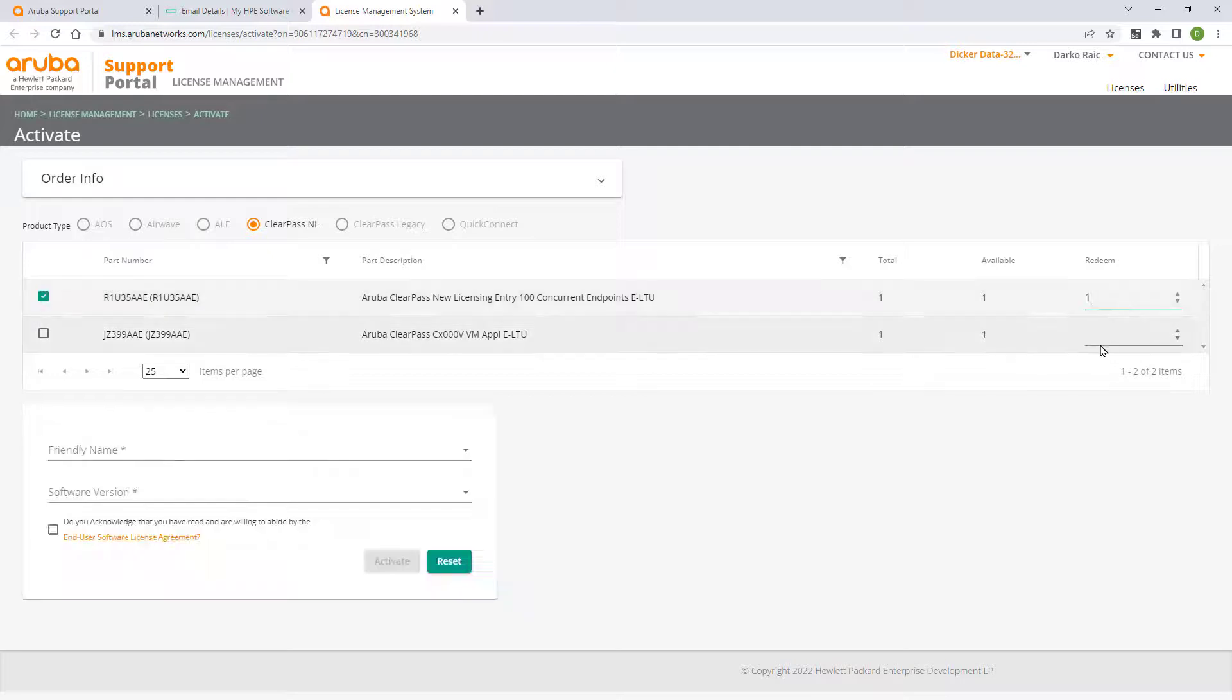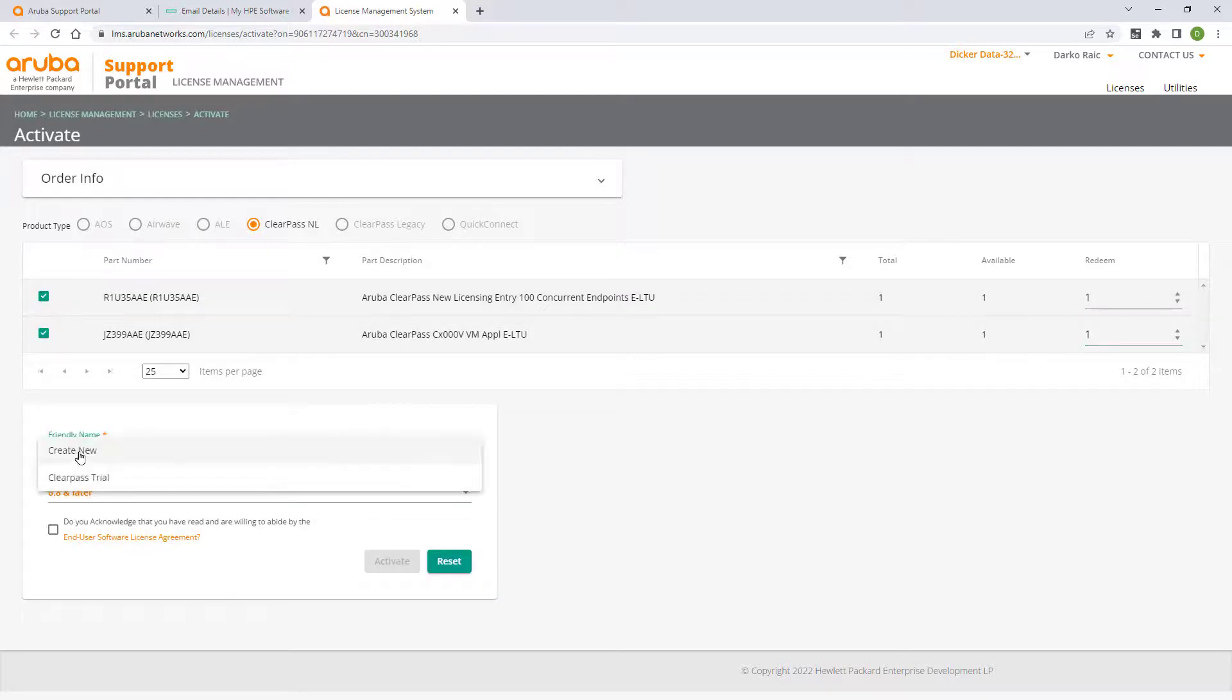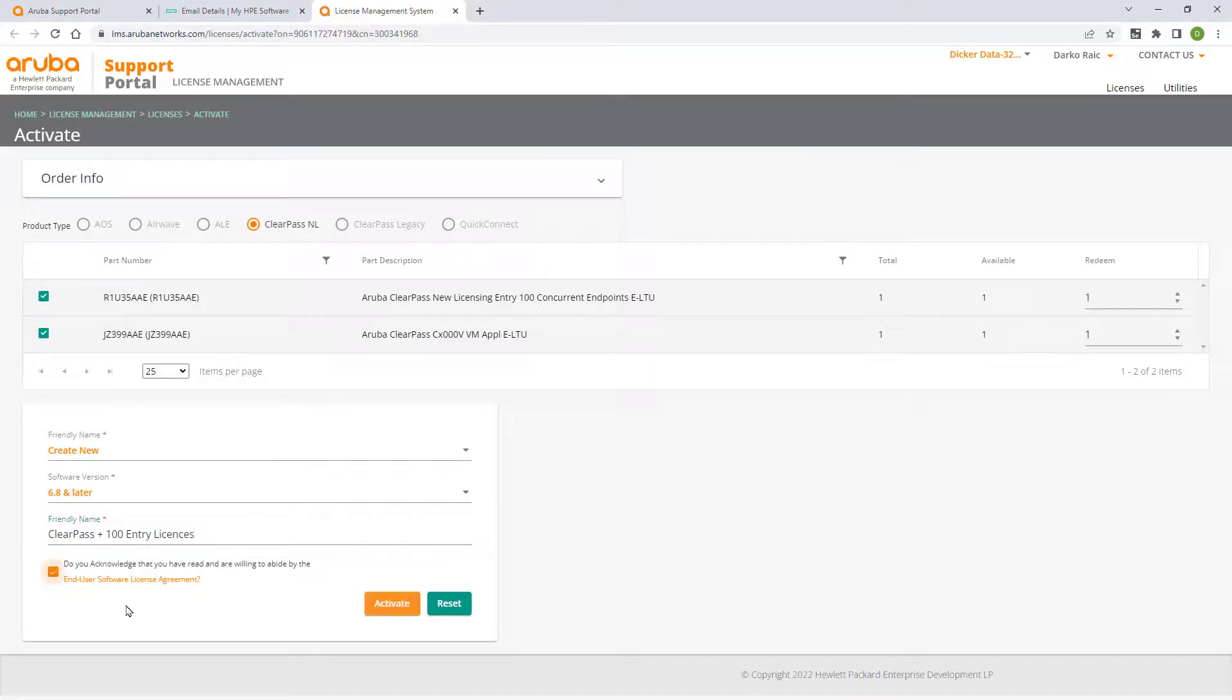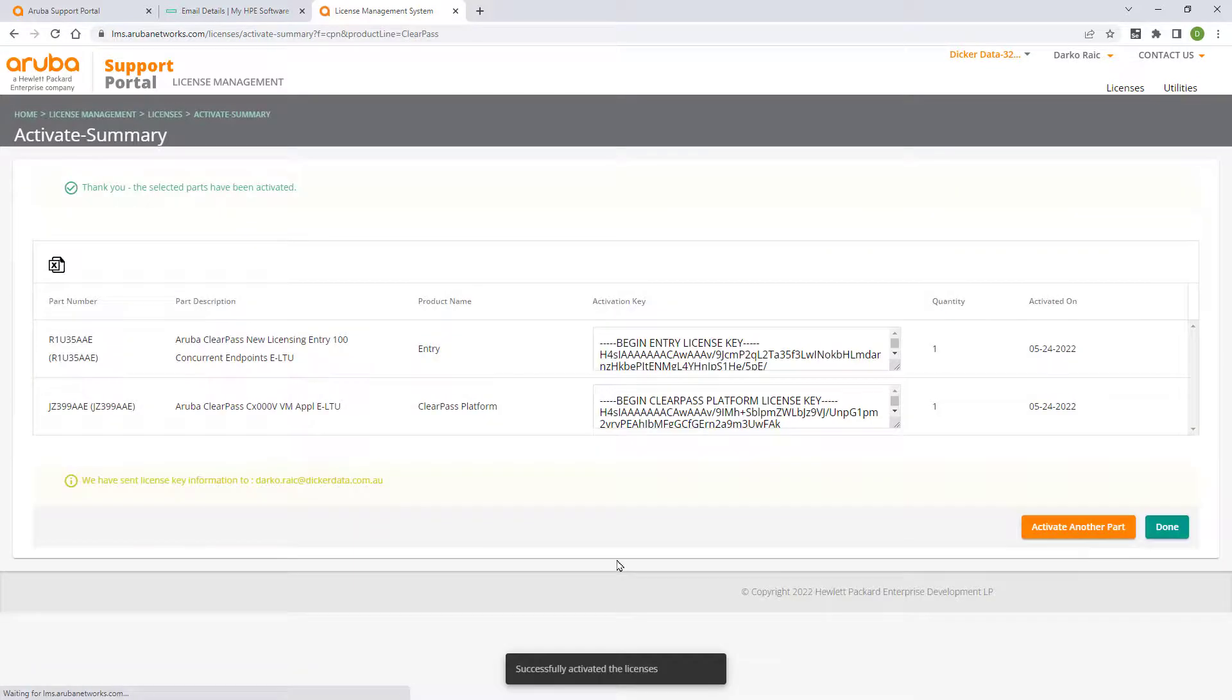Select the license quantities that you would like to redeem. In this instance, I'll redeem all available. Give your licenses a friendly name, acknowledge the EULA and click on the Activate button.